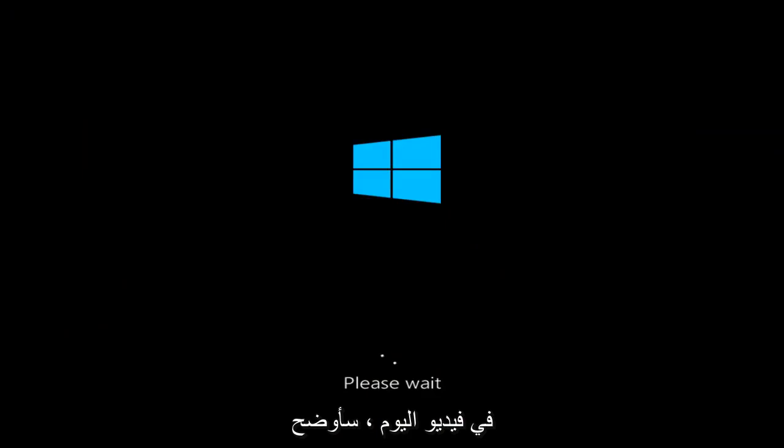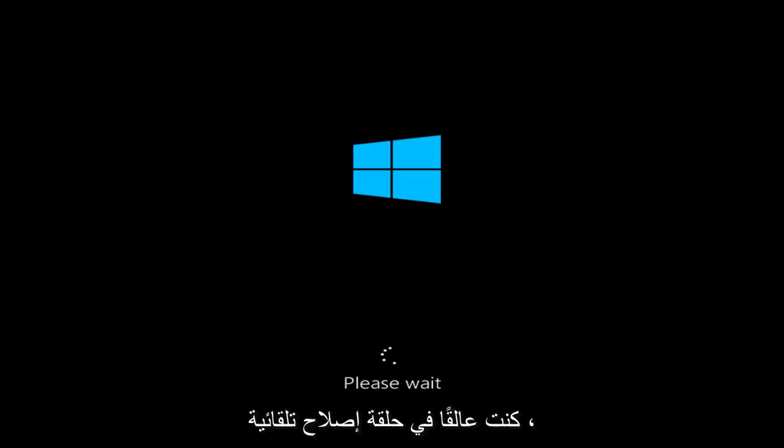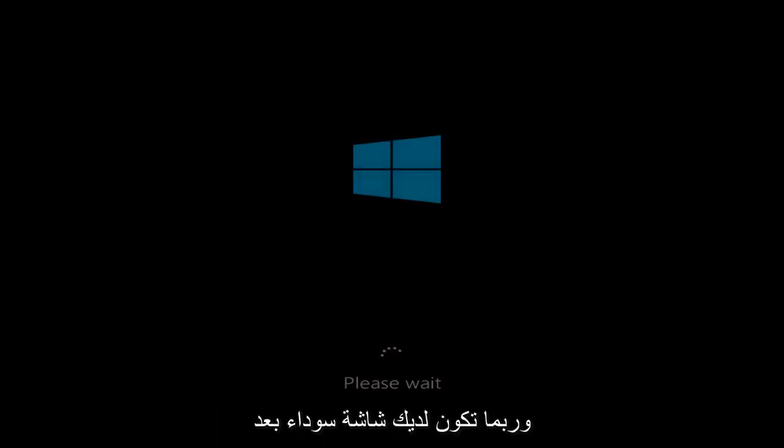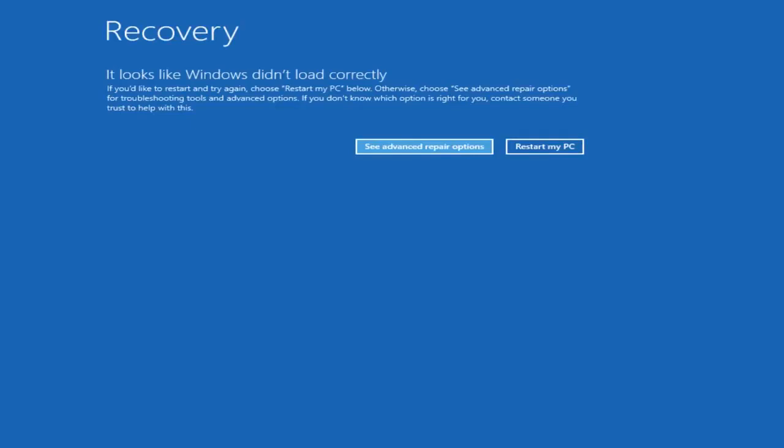In today's video I'm going to show you guys how to hopefully resolve if you're stuck in an automatic repair loop where basically it says preparing automatic repair on Windows 10. And you might have had a black screen after it finished going through and it might look like this. So this should be a pretty quick tutorial and we're going to jump right into it.